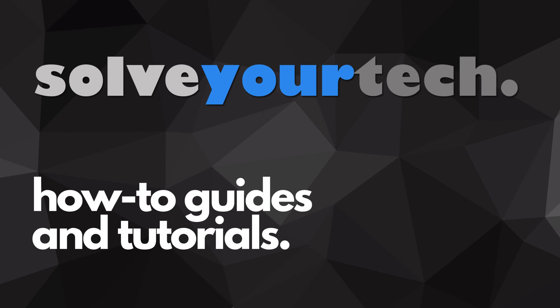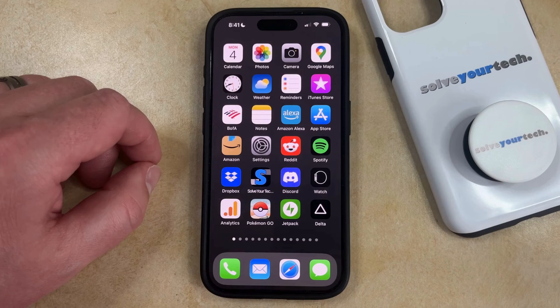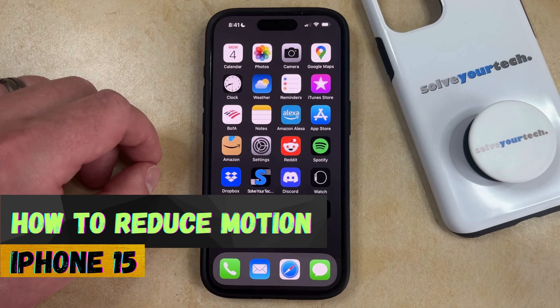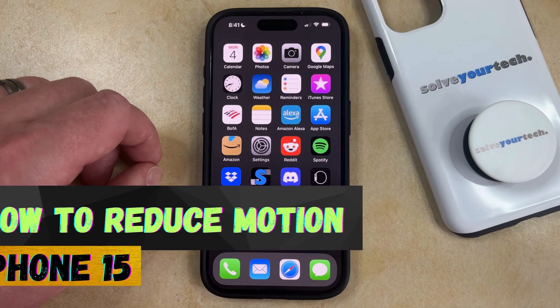SolveYourTech.com, your source for how-to guides and tutorials. Welcome to our video about how to reduce motion on iPhone 15. If this guide helps you out then please consider subscribing and liking this video.